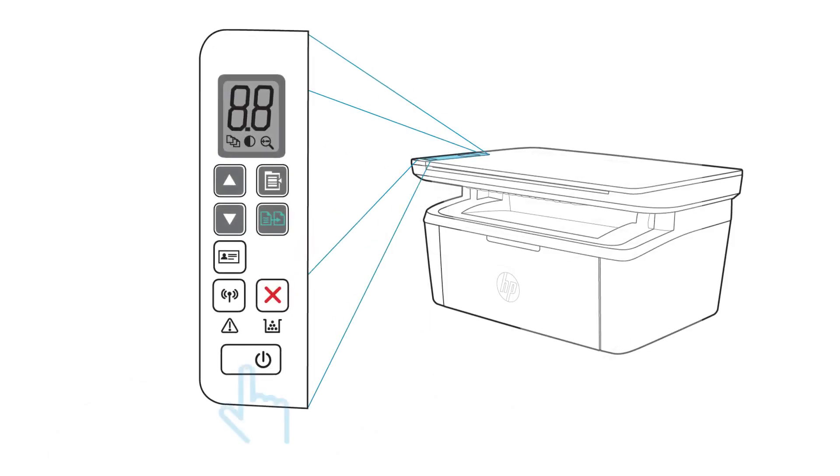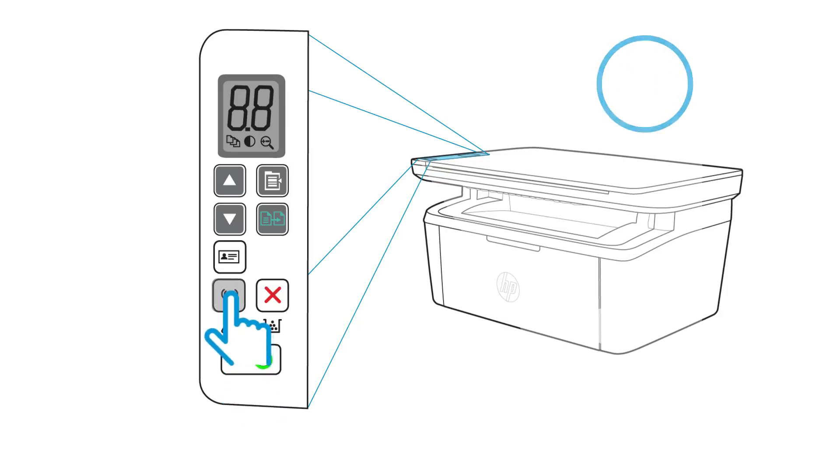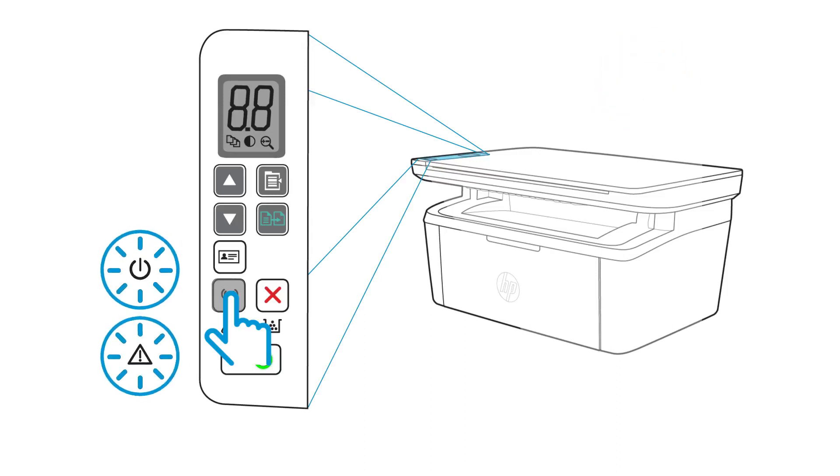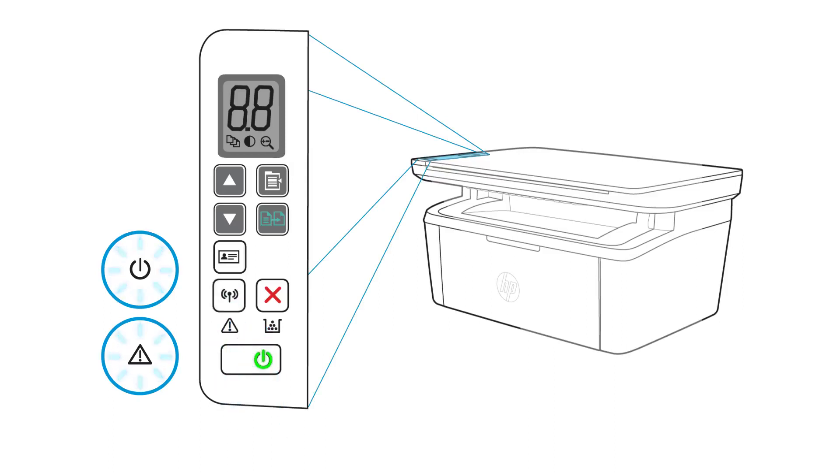Turn on the printer you want to set up and wait until it is idle and in a ready state. On the printer control panel, press and hold the wireless button for 20 seconds. When the attention and power lights blink simultaneously, release the wireless button.